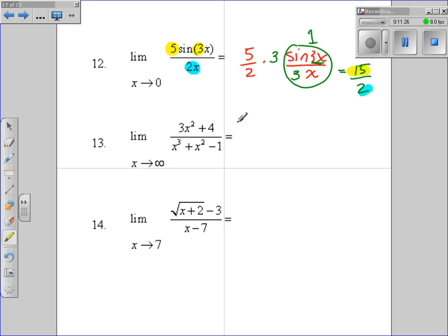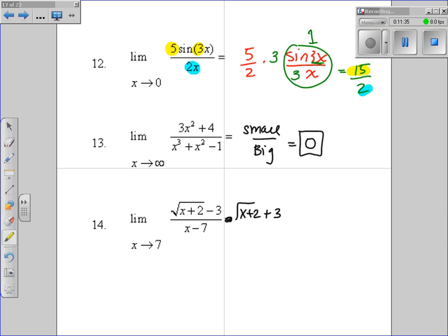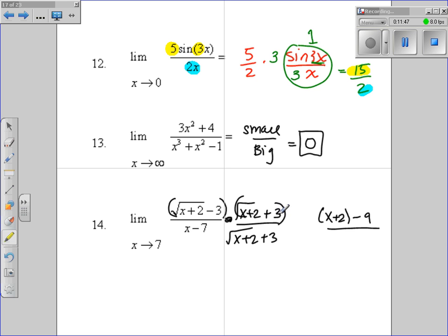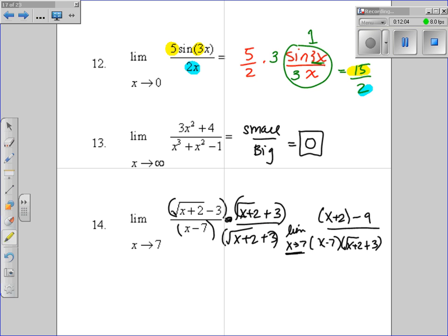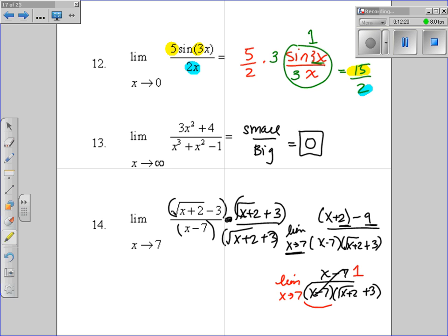For the infinity limit: we have small over big, so the answer is 0. For the conjugate problem, multiply by the conjugate: square root of (x plus 2) plus 3. Multiplying across gives (x plus 2) minus 9 on top, which simplifies to x minus 7. The bottom is written side by side with the conjugate. Now cancel the (x minus 7) factors, leaving 1 over (square root of (x plus 2) plus 3). Taking the limit as x goes to 7: 1 over the square root of 9 plus 3 gives 1 over 6.